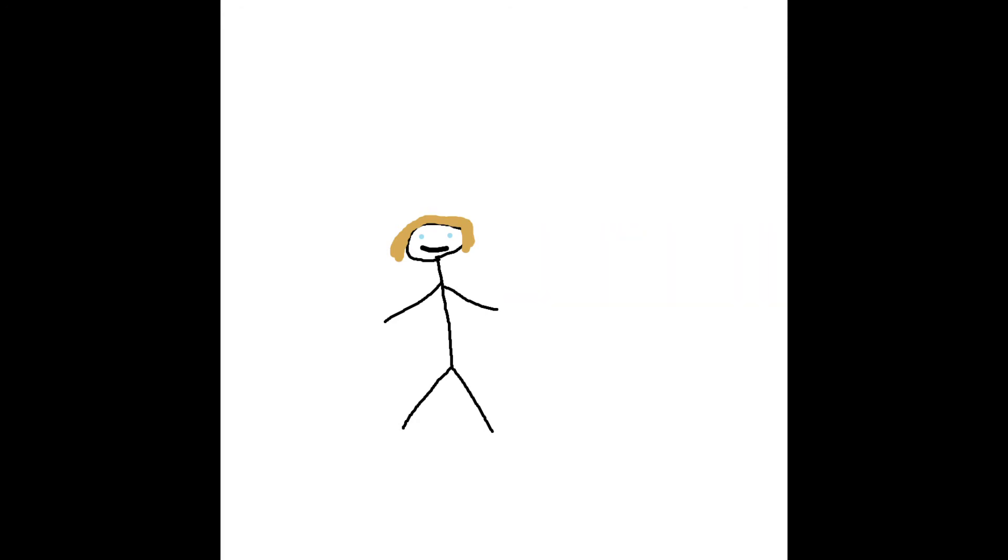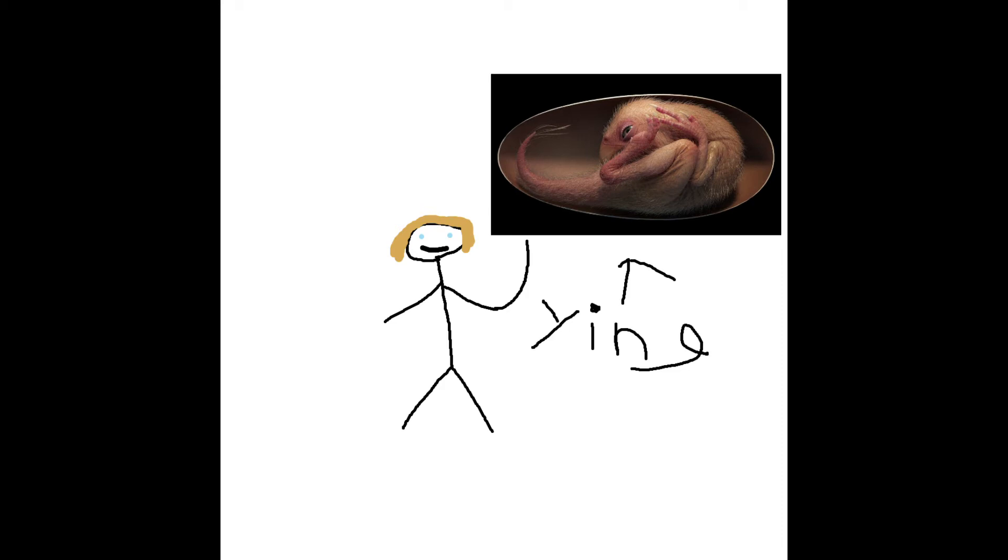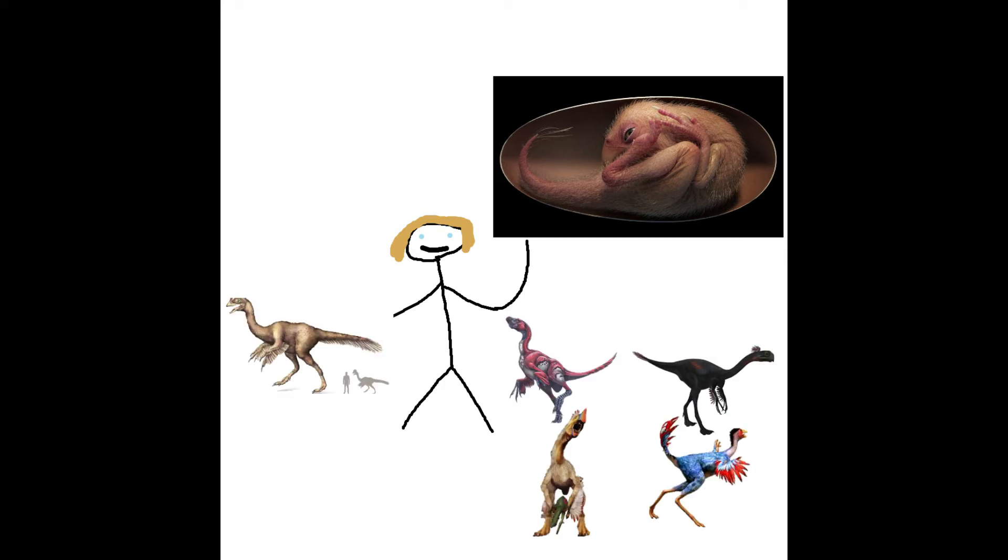Take for example today's prime topic, the discovery of Baby Ying Lang, aka the creepy dino fetus that's been giving you nightmares on your newsfeed for the past two months. Baby Ying Lang, or just Ying as I will now be calling it for the sake of time, was an unborn member of the Oviraptosaur genus of dinosaurs.